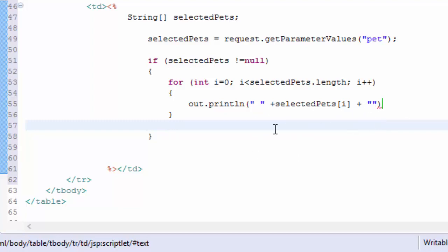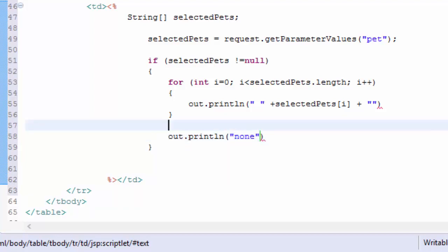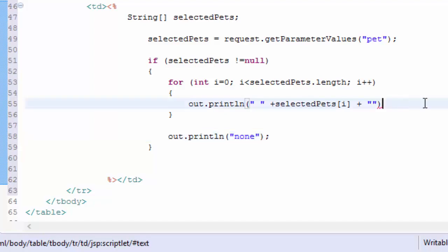But if it is null, I'm going to just put out 'none'. And I need to clean up my Java here, so I'm just using a Java loop inside of the page with an array.